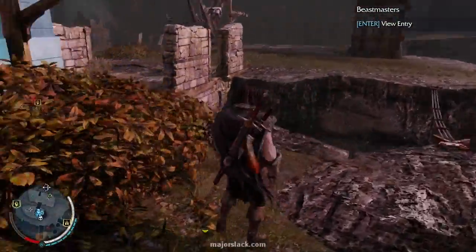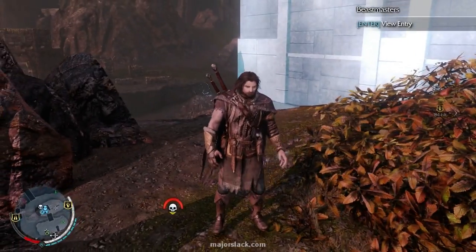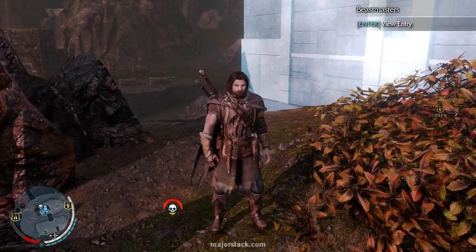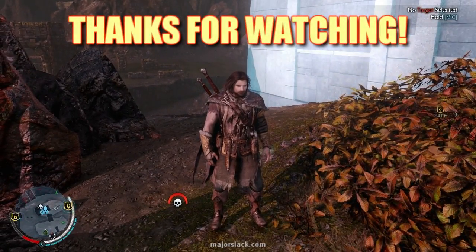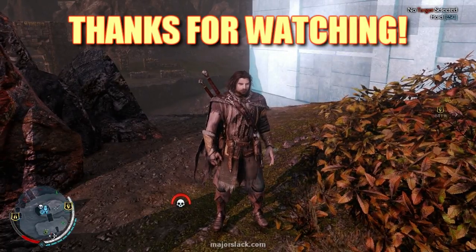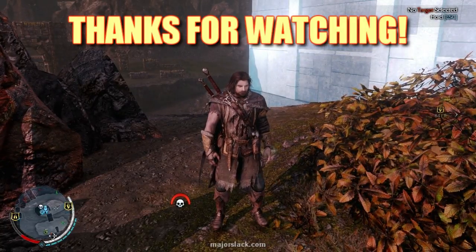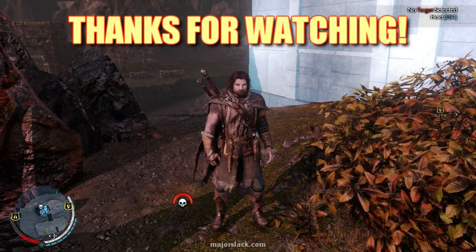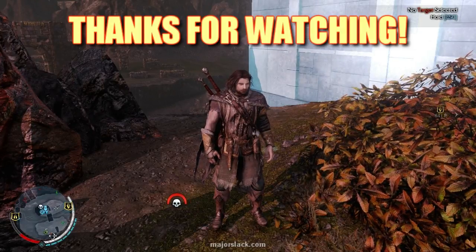Alright, so that's it. Thanks a lot for watching. I hope I helped you out with making Shadow of Mordor a lot more playable on the PC version now that you can toggle Stealth. Don't forget to give me a thumbs up, and see you next video.